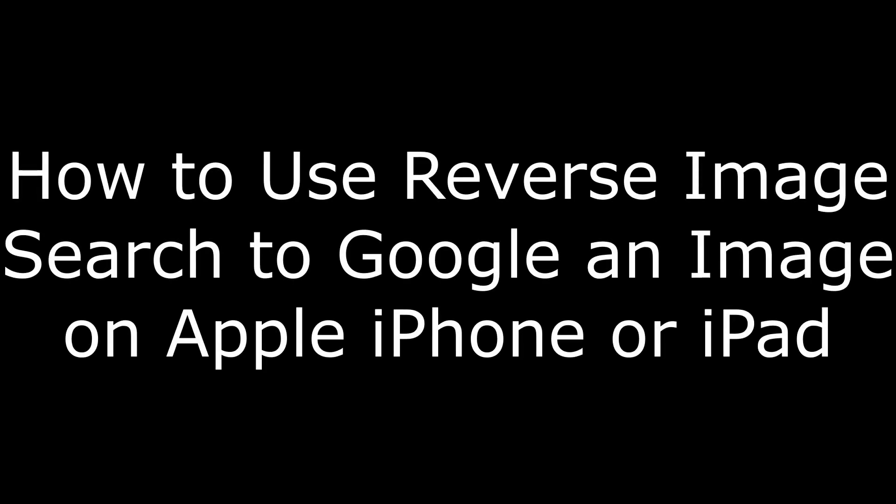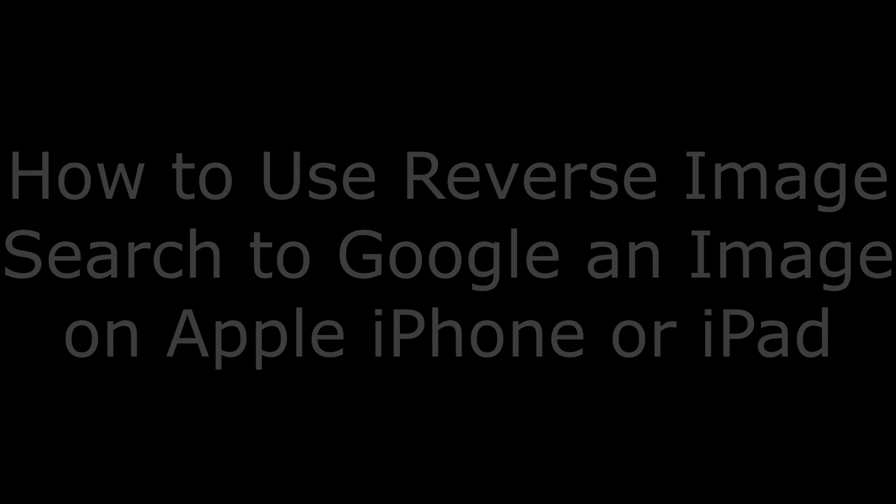Hey everyone. I'm Max Dalton, and in this video I'm going to show you how to do a reverse image search so you can Google an image on your iPhone or iPad.